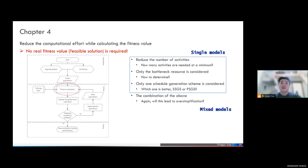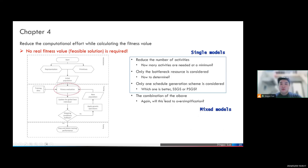Researchers always recommend considering both schedule generation schemes. However, since we do not need real performance here, if we can only use one type of schedule generation scheme, we can save a lot of time in the training process. We also have an idea of a mixed model, which considers two or three of the mentioned aspects to reduce computational effort further. Of course, there is also a question of oversimplification.